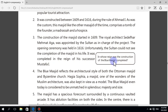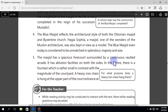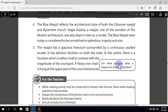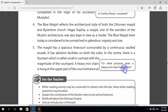Question number two: in whose reign was the construction of the Blue Masjid completed? The construction was completed in the reign of Mustafa one. Question number three: for what purpose does a heavy iron chain hang there? It hangs there to make the ruler bow, expressing humility before divine God.